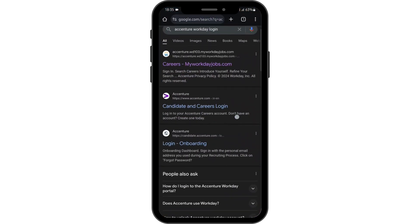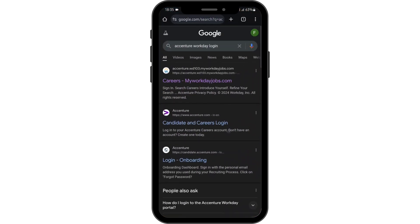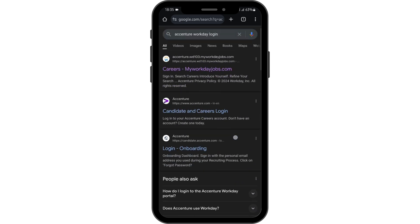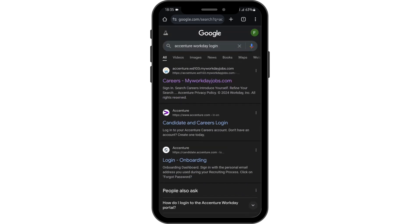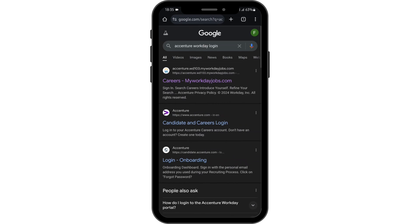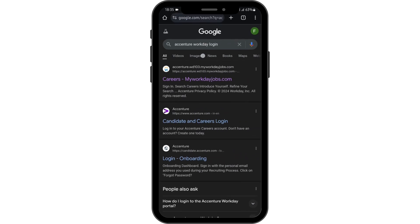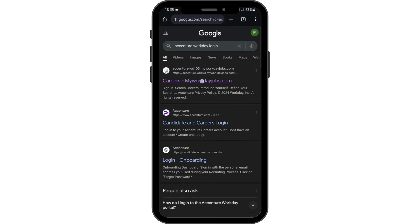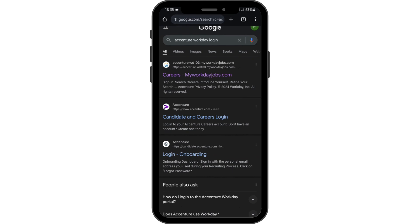In my case, I'll be using Google Chrome. Also, we noted that this process is the same for your mobile device as well as your desktop or PC. Now as you type in accenture workday login, you will see careers by myworkdayjobs.com.